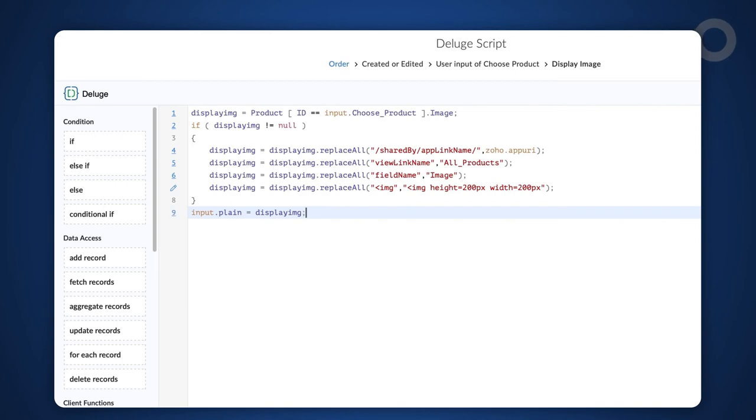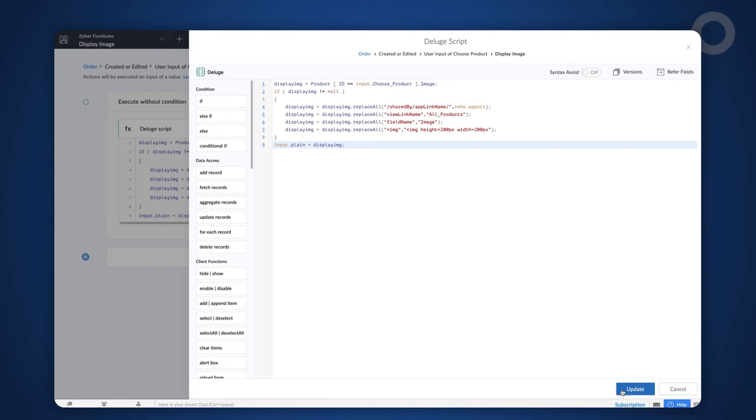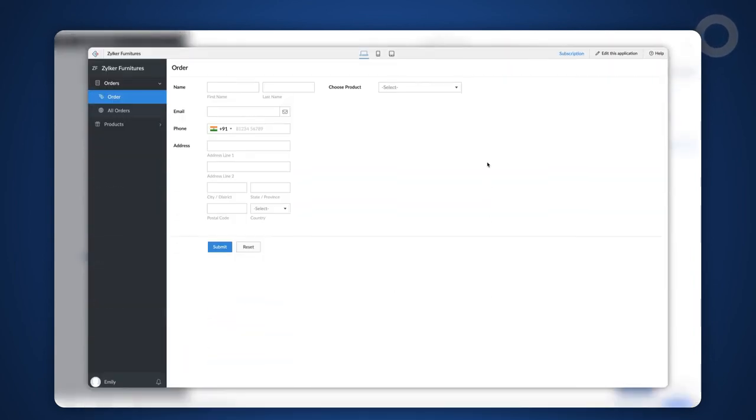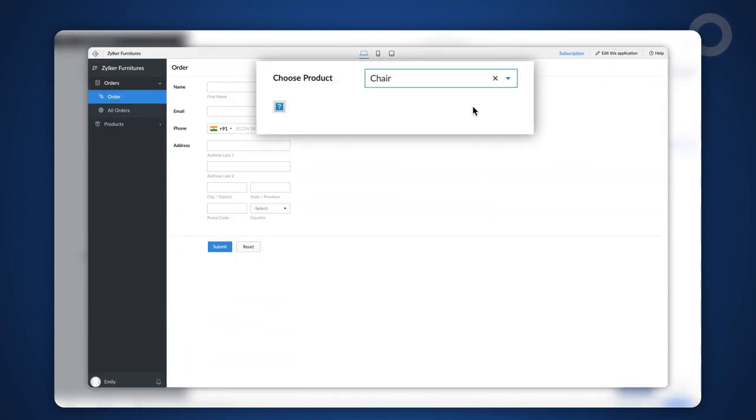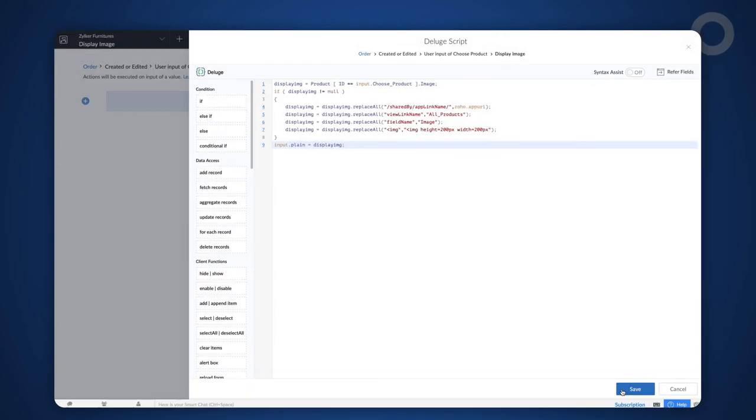Here, input.plane is the add notes field and we have populated it with the variable displayimg which contains the actual image. If we do not replace these masked parameters with valid application specific parameters, the notes field will display the broken image icon instead of the actual image. Let's see how this code works in real time.